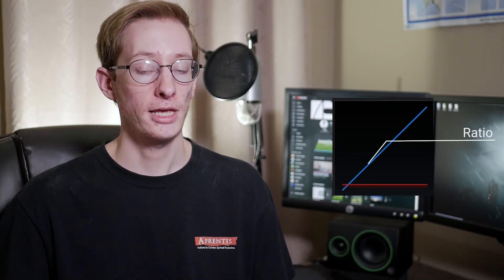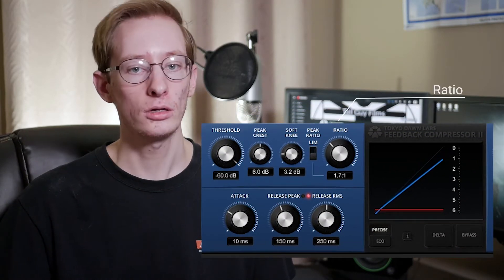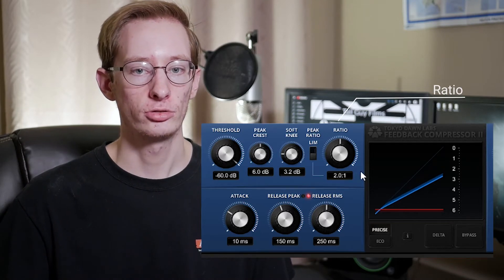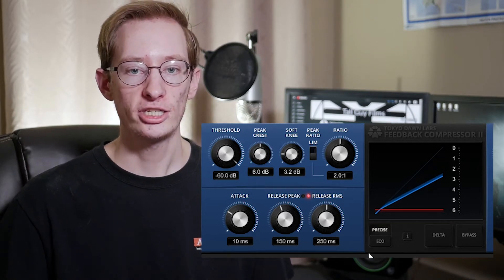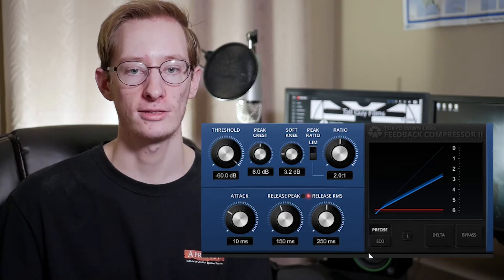So how does a compressor alter the dynamics of a sound? Looking at this graph, the horizontal scale shows input volume in decibels, and the vertical scale shows output volume. The line through the middle represents a 1-to-1 ratio between input and output. If I change the ratio to 2-to-1, the output of a sound will only be half as loud as the input, compressing the sound and reducing the dynamics.